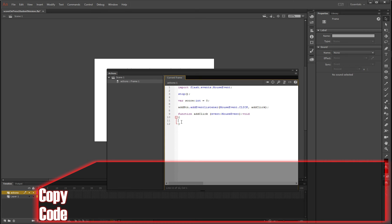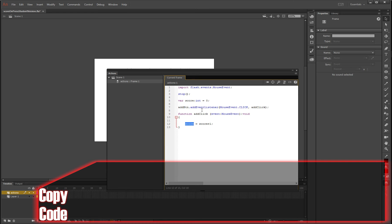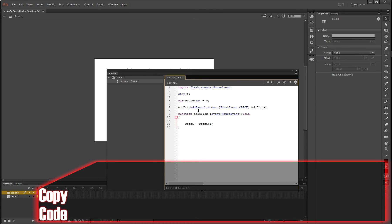So on press, what we want is the score to equal the score plus one, semicolon. So the original score, which in this case is zero, equals the score plus an additional one. And the reason why I've done it like this is so that the next time we click, it'll add on to the original score. So the first click will make it one, the second click will make it two, etc.